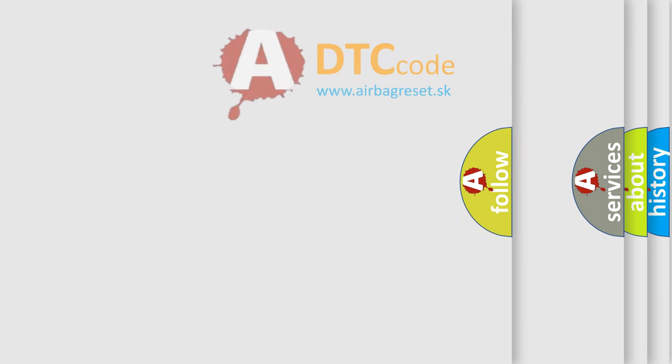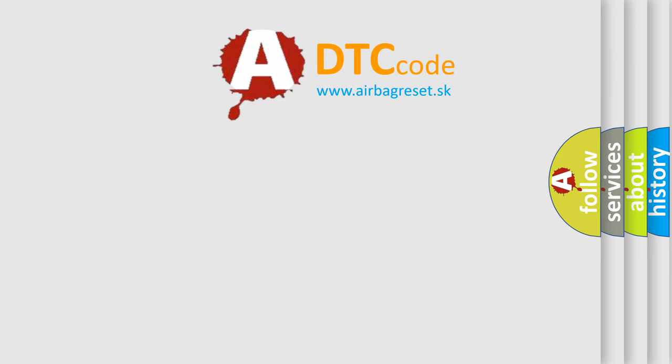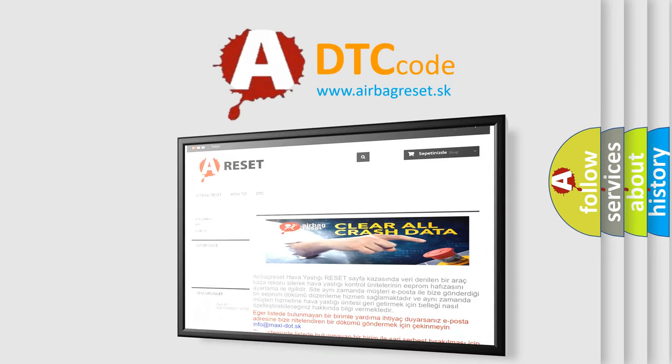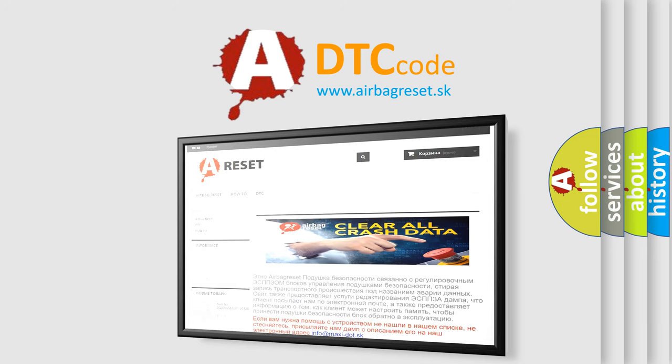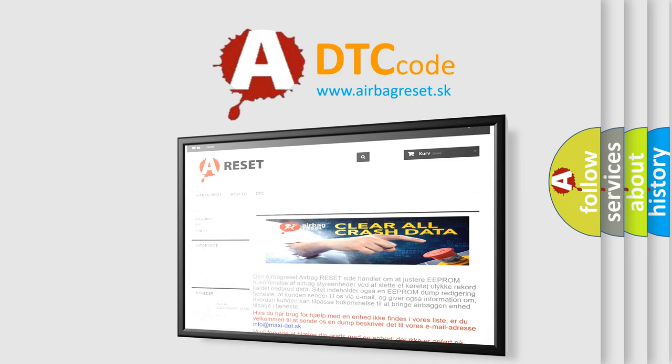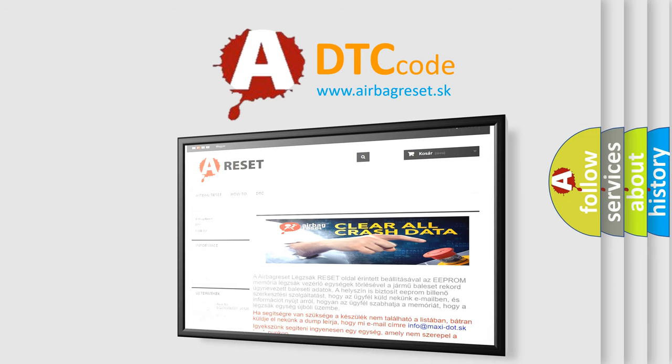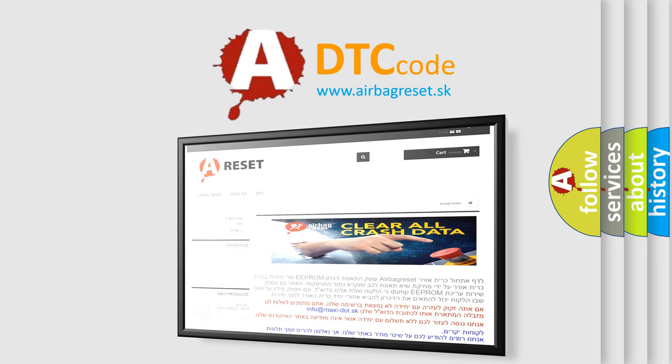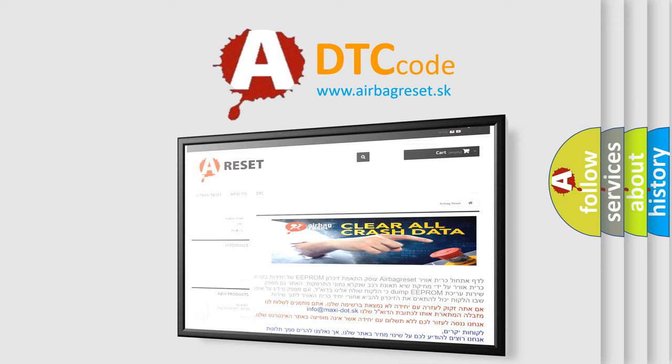The Airbag Reset Website aims to provide information in 52 languages. Thank you for your attention and stay tuned for the next video. Bye.